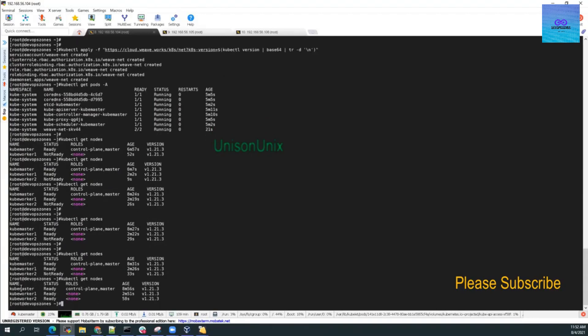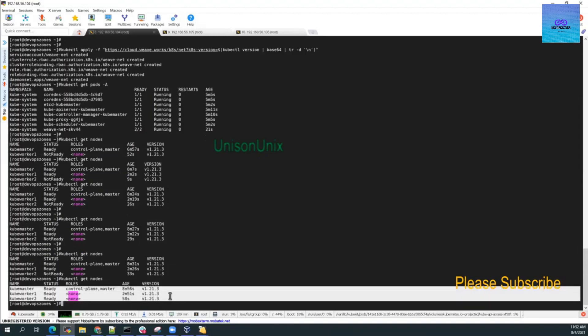Now you can see the status has changed and all nodes are ready. That is it about the Kubernetes installation and joining the worker nodes. In further videos I will be describing how to create pods, how to work with services, and how to do other things with the Kubernetes cluster.